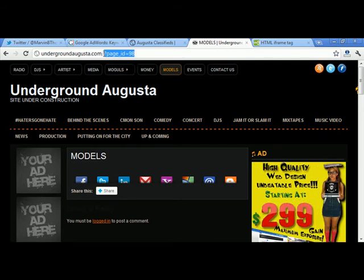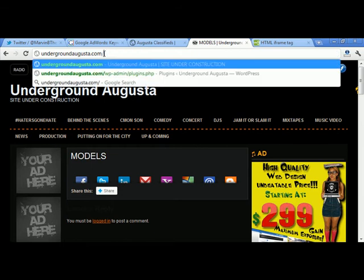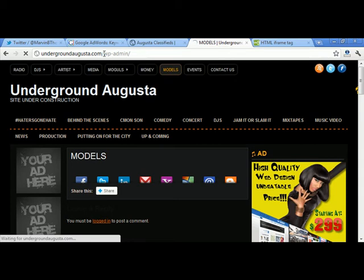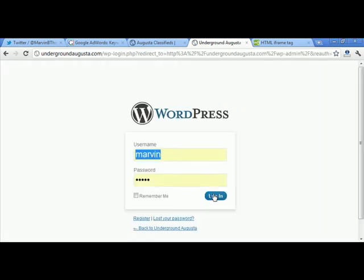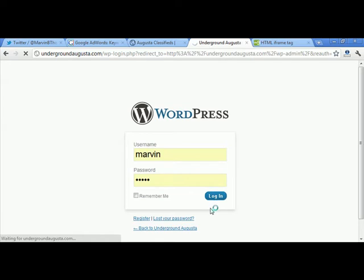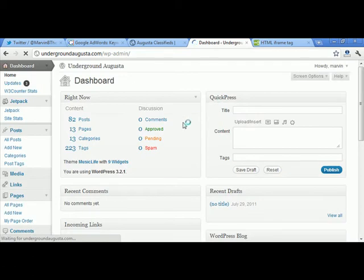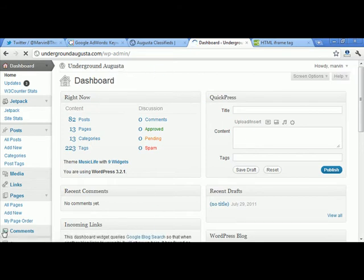Let me go ahead and log in to undergroundaugusta.com. I hope the login information populated by itself because I don't remember it, but it did give me a password and I'm using it. Okay, we're logged in now. My PC is going a little slow here — it's about time for me to upgrade.